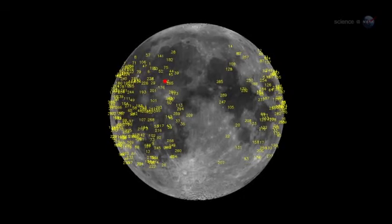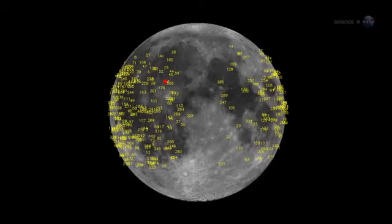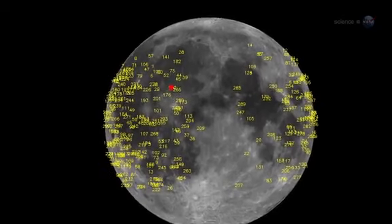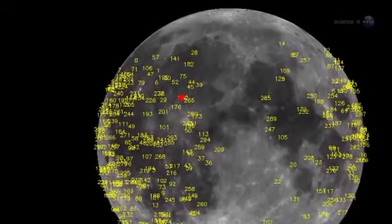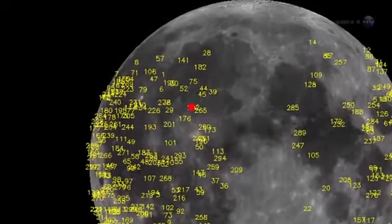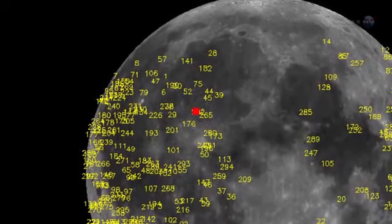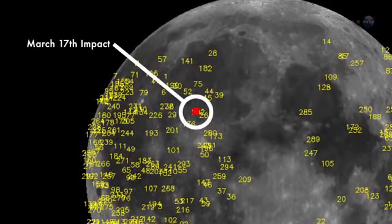Since the monitoring program began in 2005, NASA's Lunar Impact Team has detected more than 300 strikes, most orders of magnitude fainter than the March 17th event.